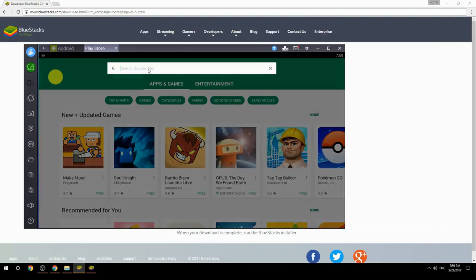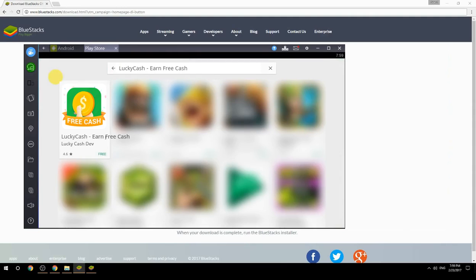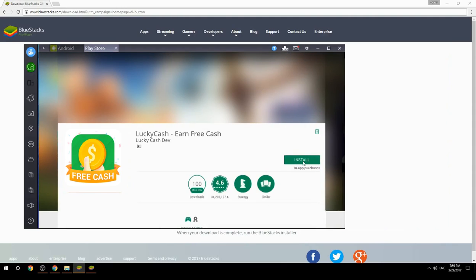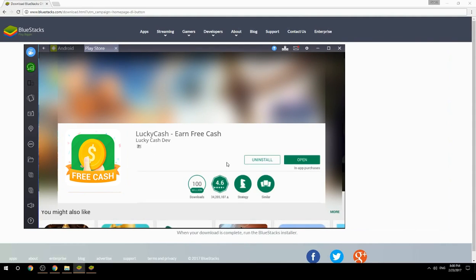Search for your game name inside Google Play. Click on the game icon, then click the Install button. Once installation is finished, begin playing.